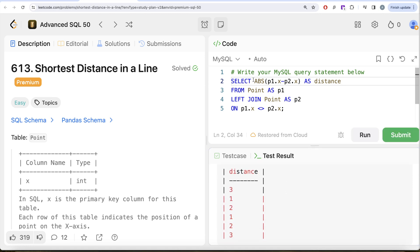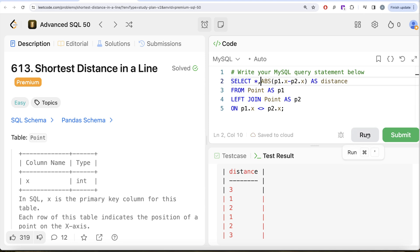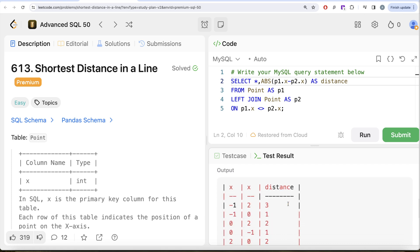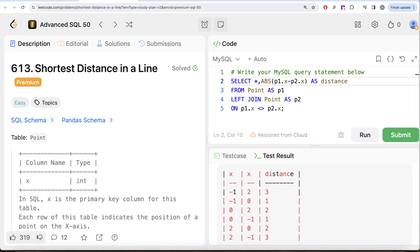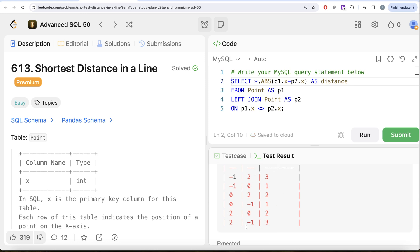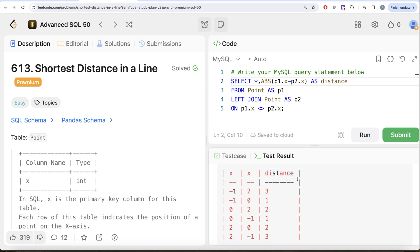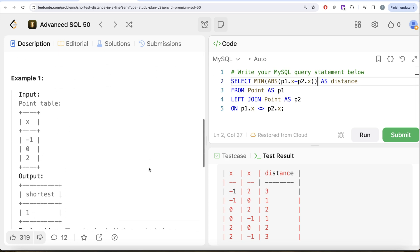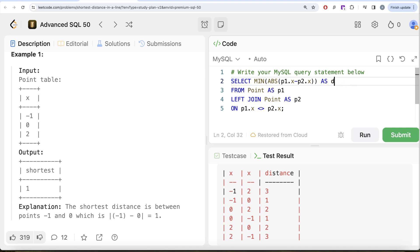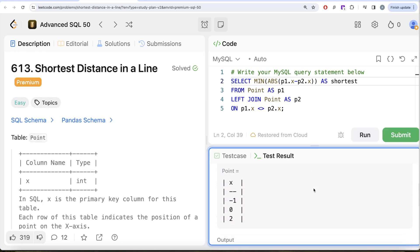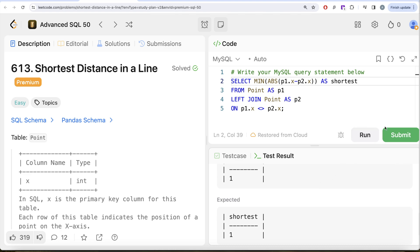Let me run this to confirm. We can see the distances: minus one to two is three, minus one to zero is one, and so on. Now we need the minimum of all these distances. So we wrap it with MIN(ABS(p1.x - p2.x)), aliased as 'shortest'. Running this, our output matches the expected output. Submitting confirms it passes all test cases — accepted.